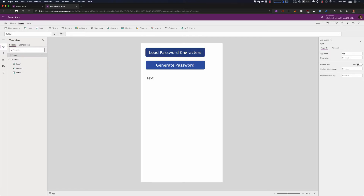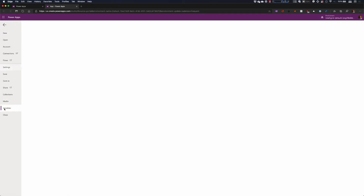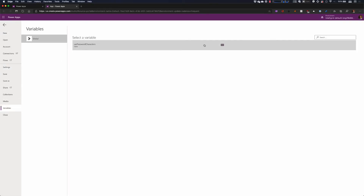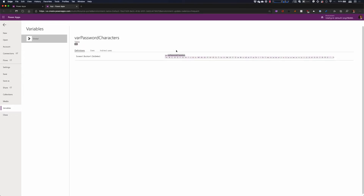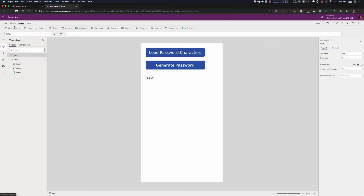Now if I go click 'Load Password Characters' and look at my variables, you will see I have a global variable — my variable 'passwordCharacters.' If I go in and look at this table, you'll see it's a table of all those characters that we generated.